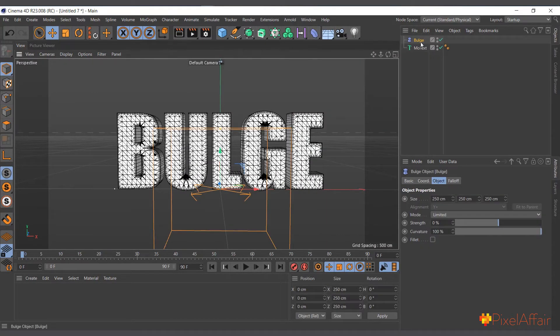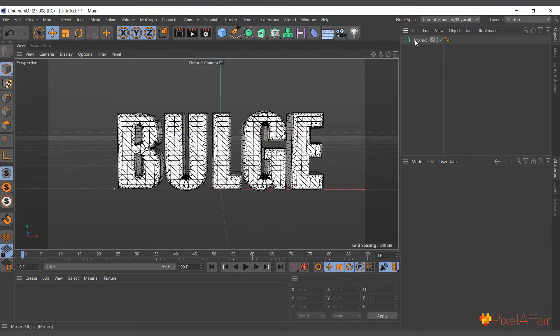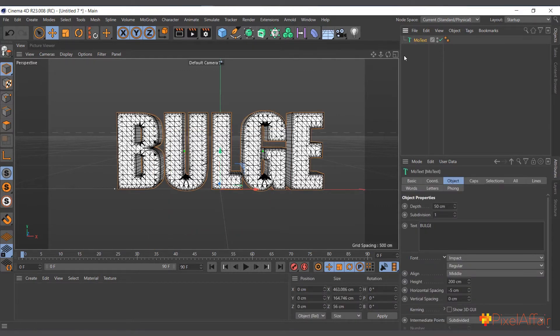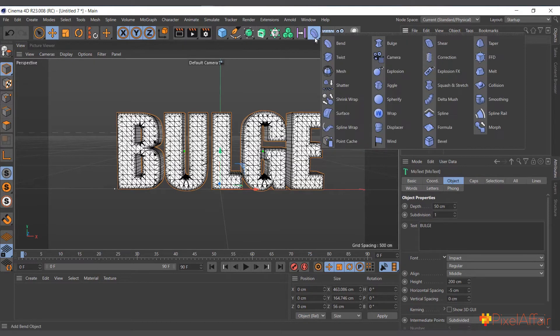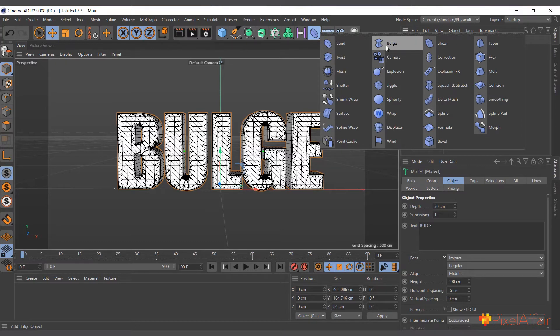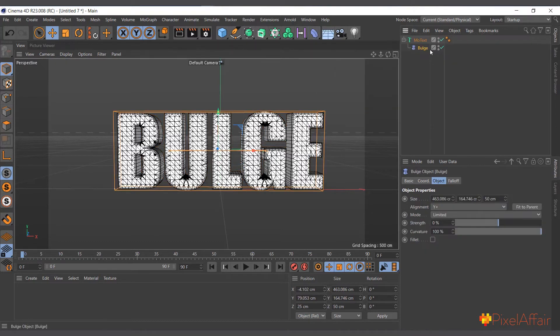Now to choose the bulge—actually, there's another way that you can use to apply deformers, and it's quite simple. So I'll select it, hold shift, and select bulge. Instantly, it makes it a child of the object.